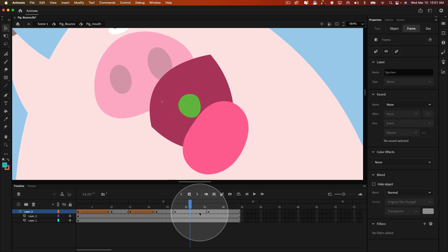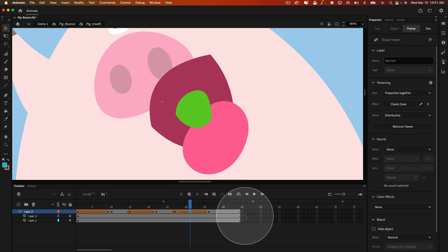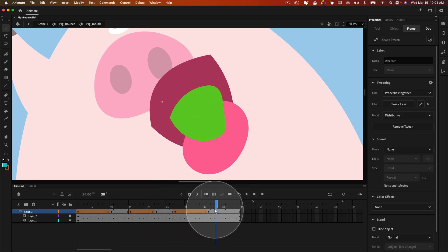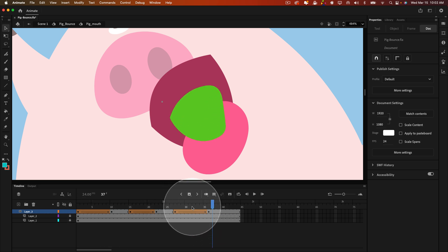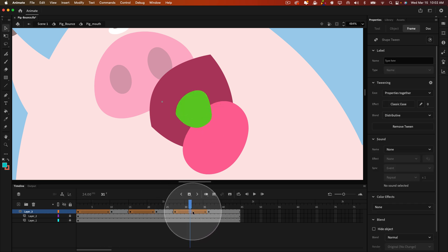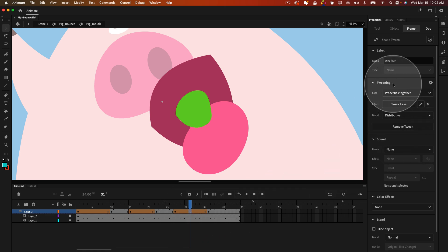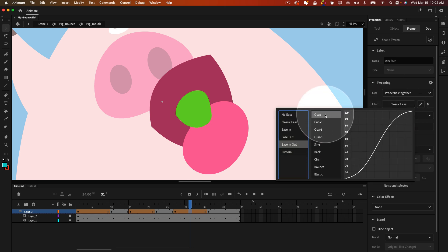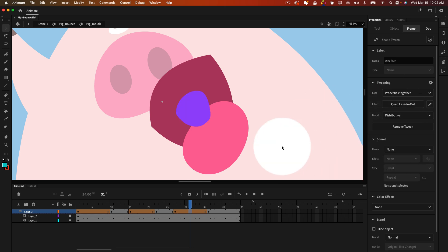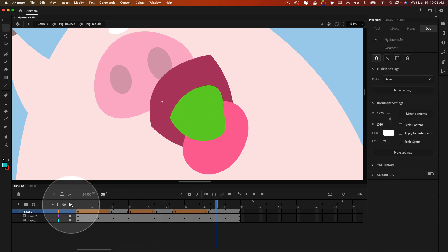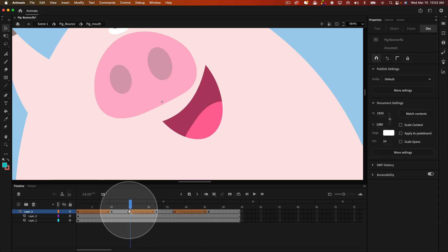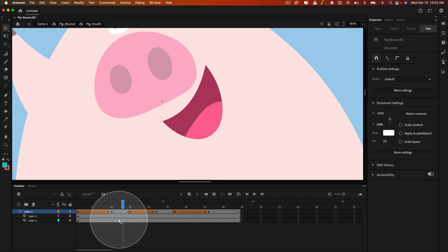So now if we apply a shape tween, and then actually what I'm going to do to soften the tween itself, I'm going to select one of the frames inside the shape tween span, go to the tweening section of properties, and I say ease in and out, double click on quad, and then lock the layer, and you'll see I created a whole new mouth shape.